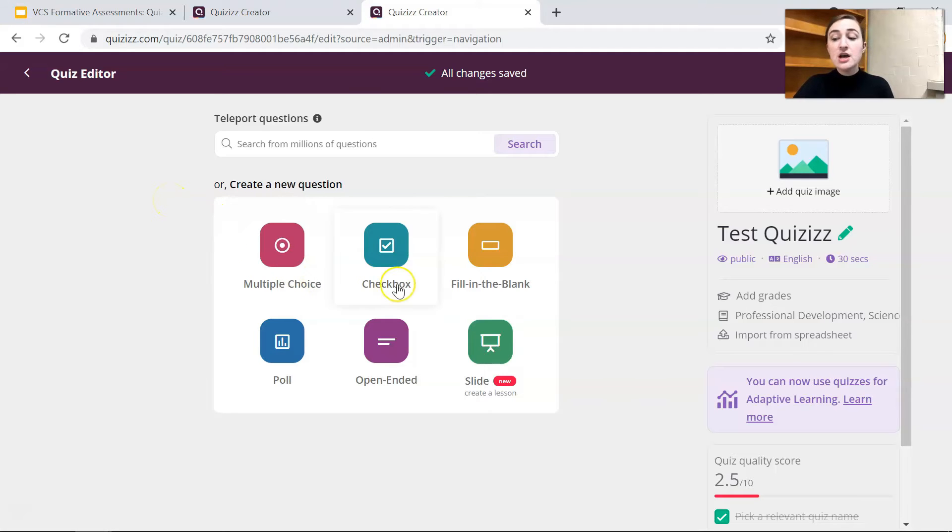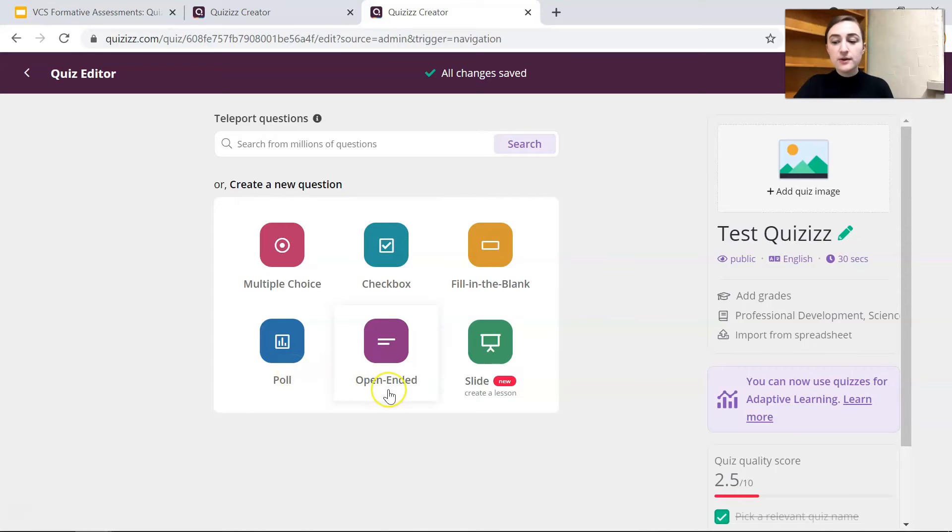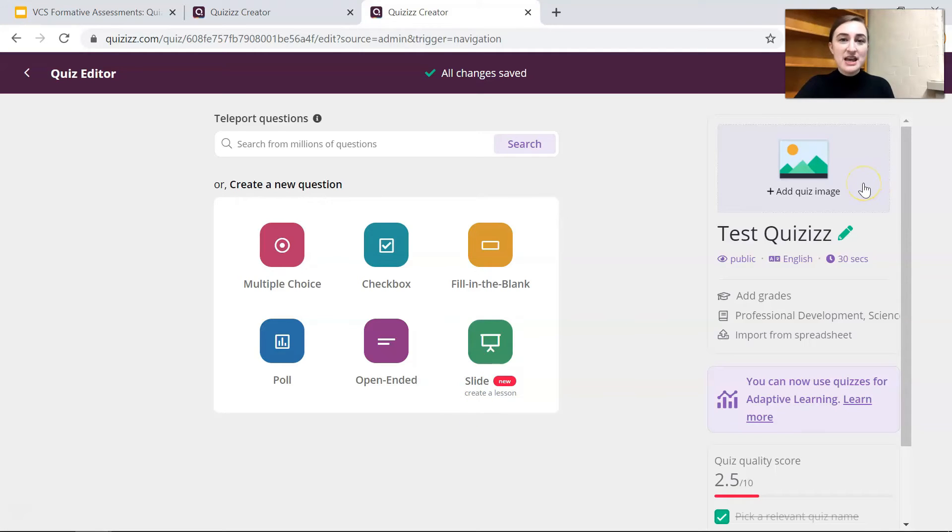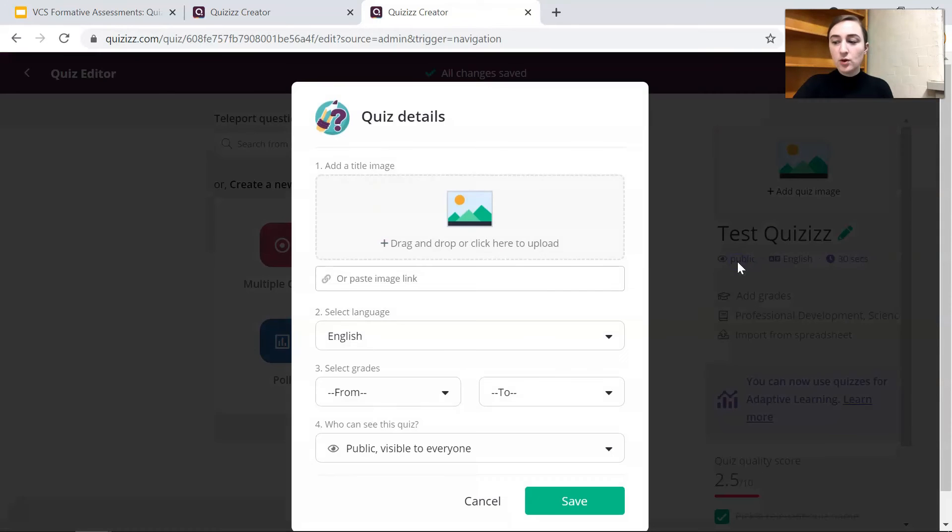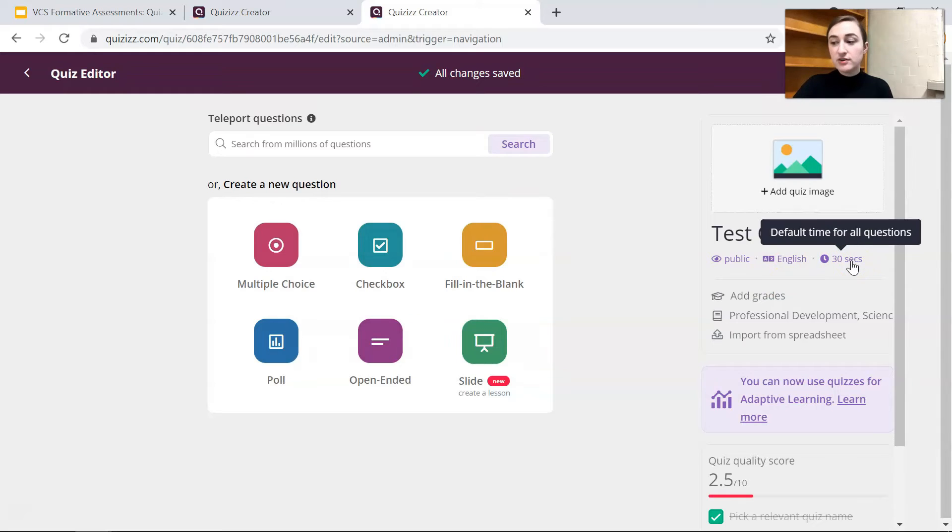We can do multiple choice, checkbox where they can check multiple options, fill in the blank, a poll question where there's no right answer, open-ended, or if you wanted to create a lesson you could add a slide. Over here we can add an image for our quiz kind of like a cover page and then we can change it to public or private, change the language or change the time allowed.